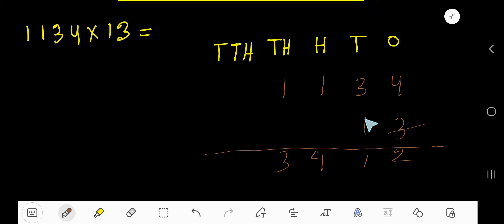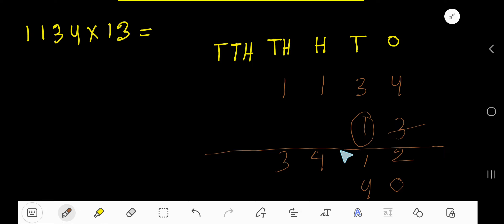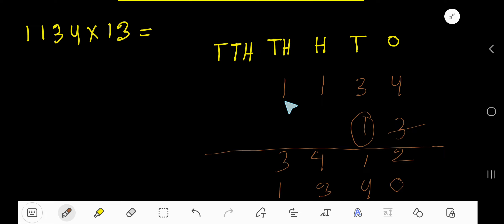Now we multiply by this one. One is in the tens column, so the ones column will have a placeholder zero. One times four is four — write four here. One times three is three. One times one is one. One times one is one.